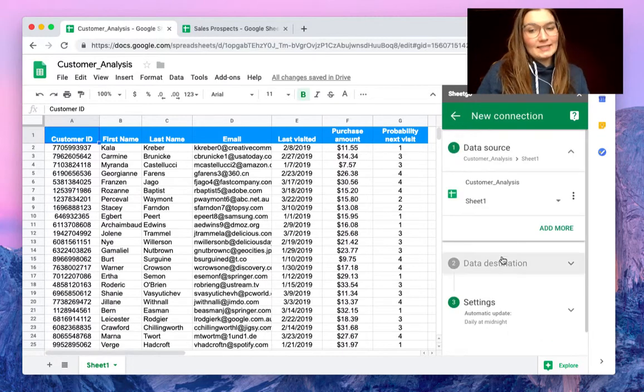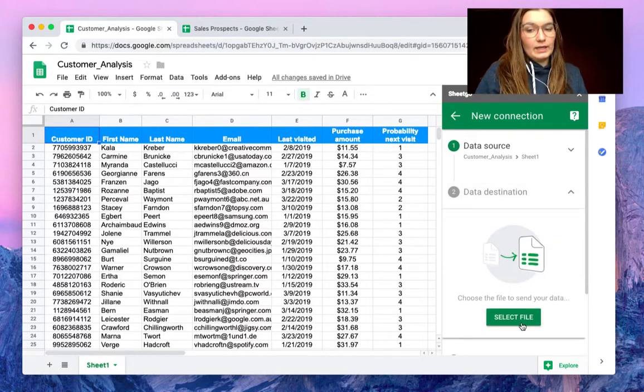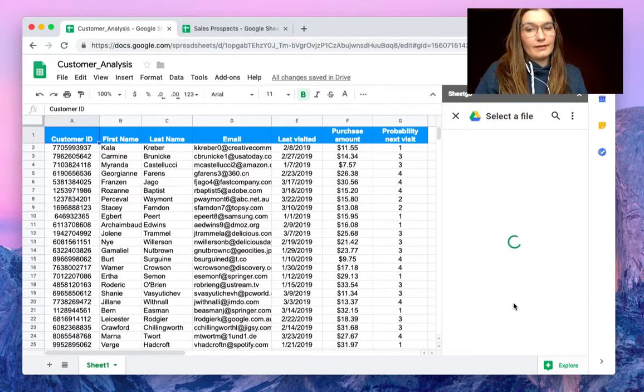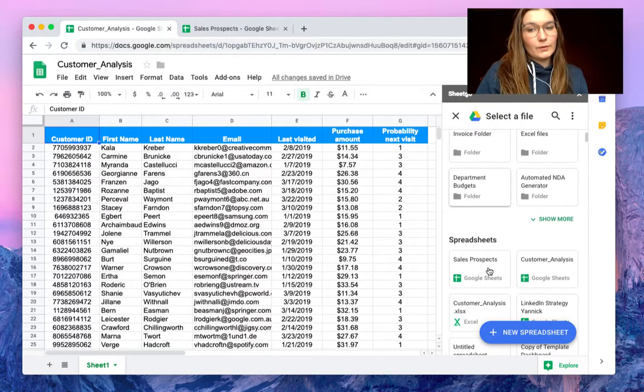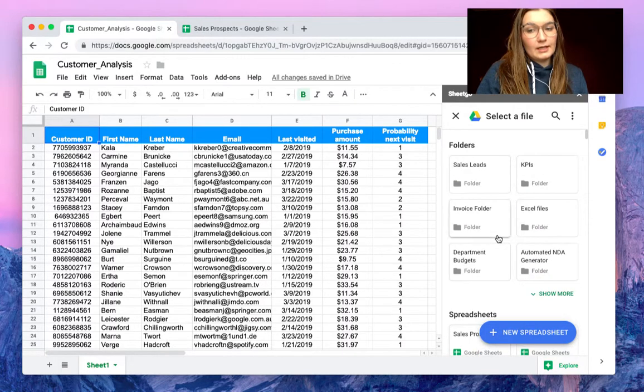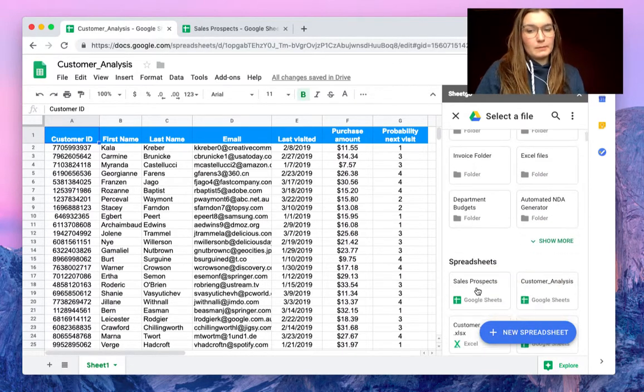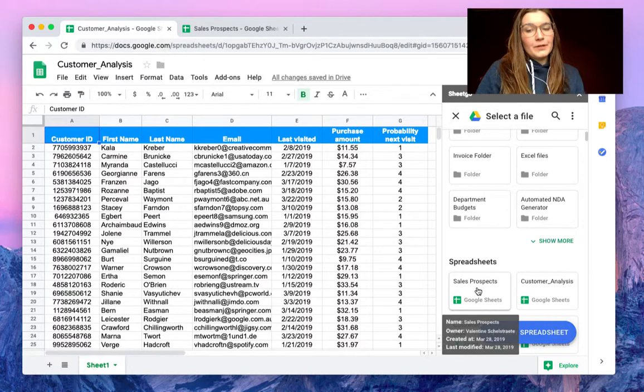There we go, and as a data destination we can select the file here. By default you will have your most recent spreadsheets here, so let me find sales prospects. There we are.